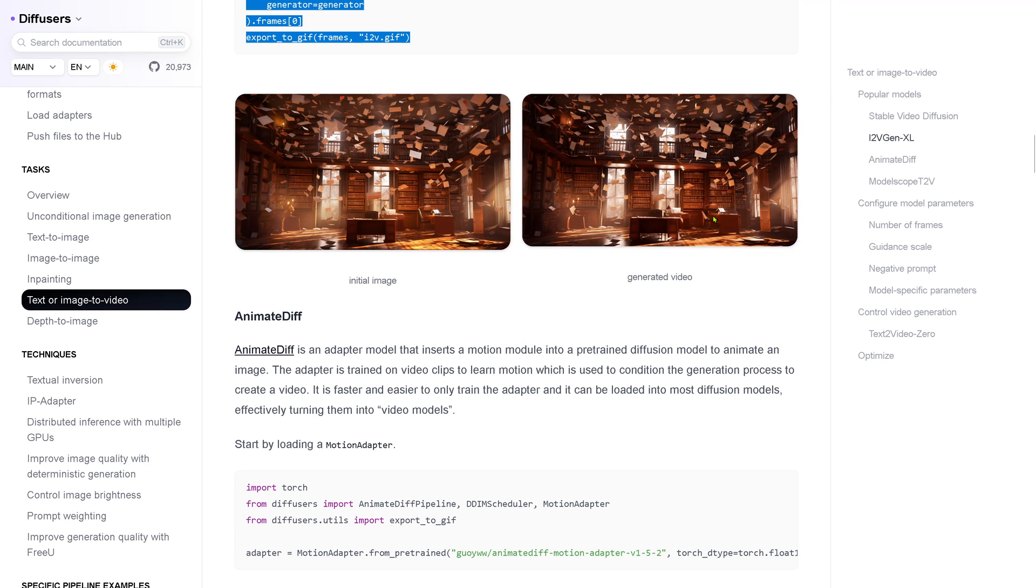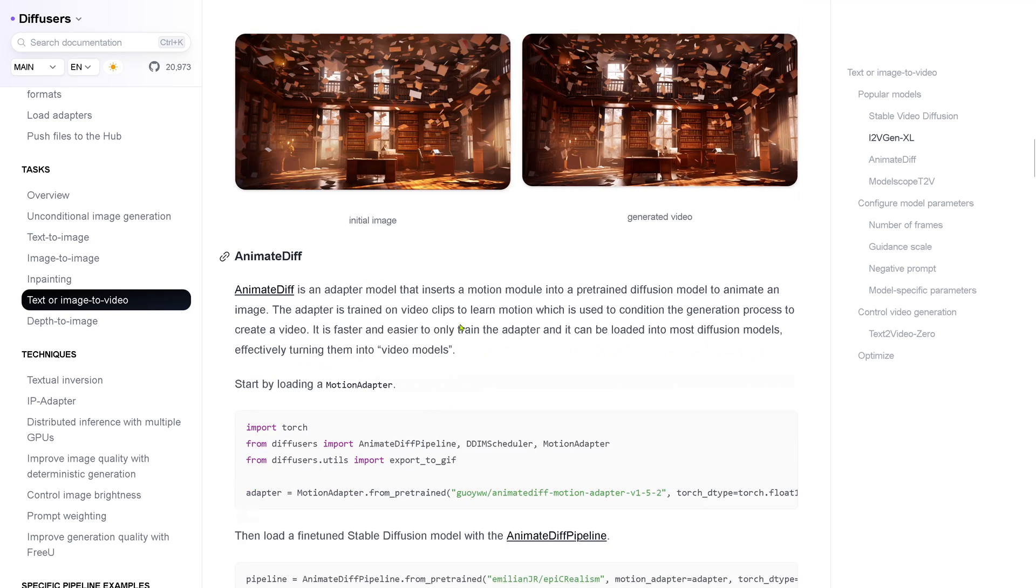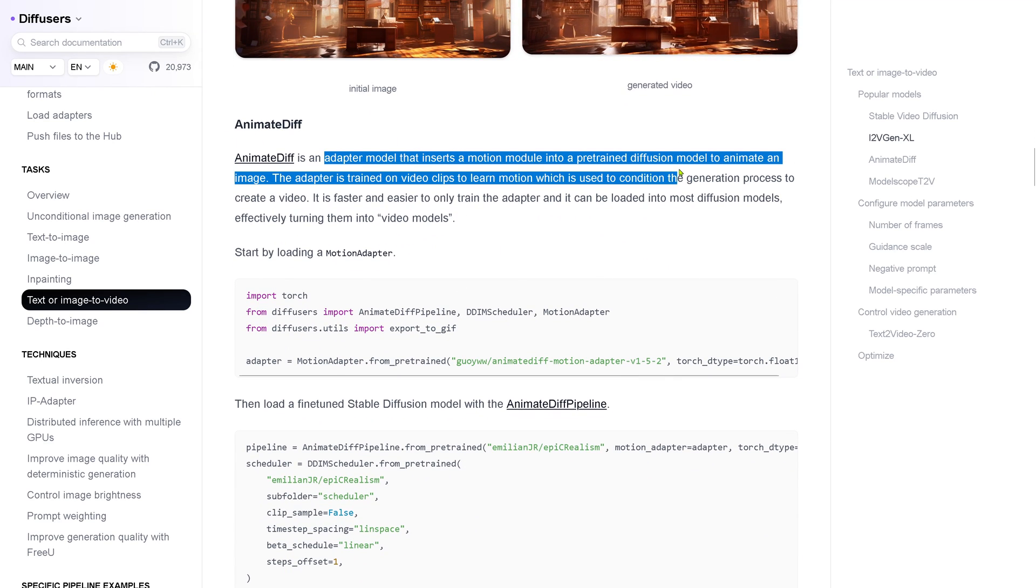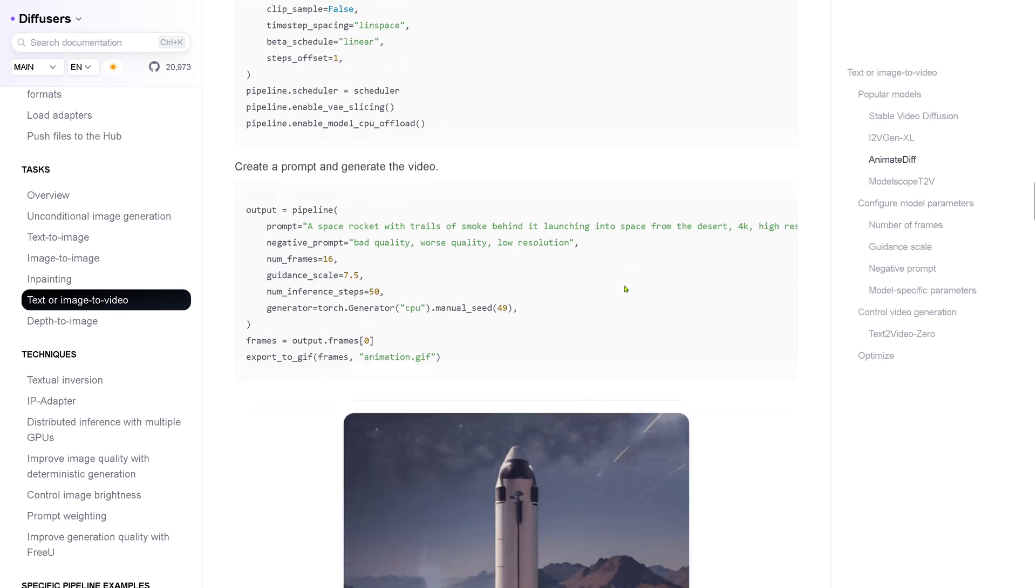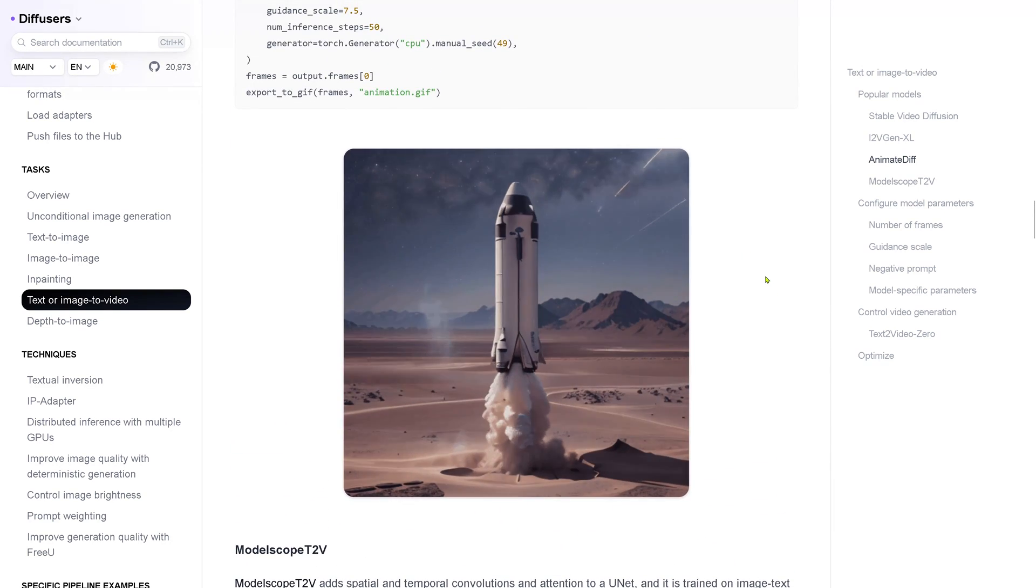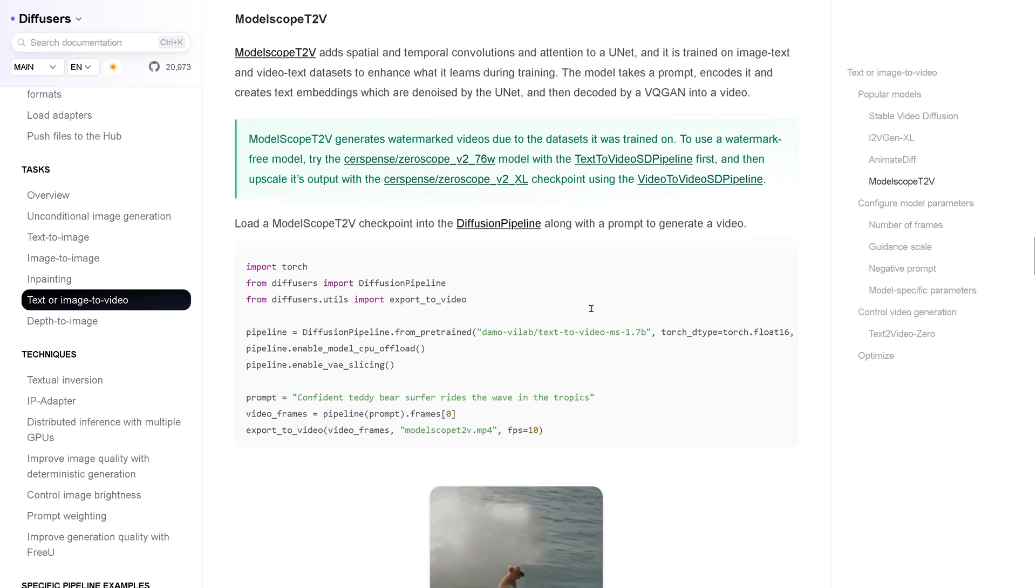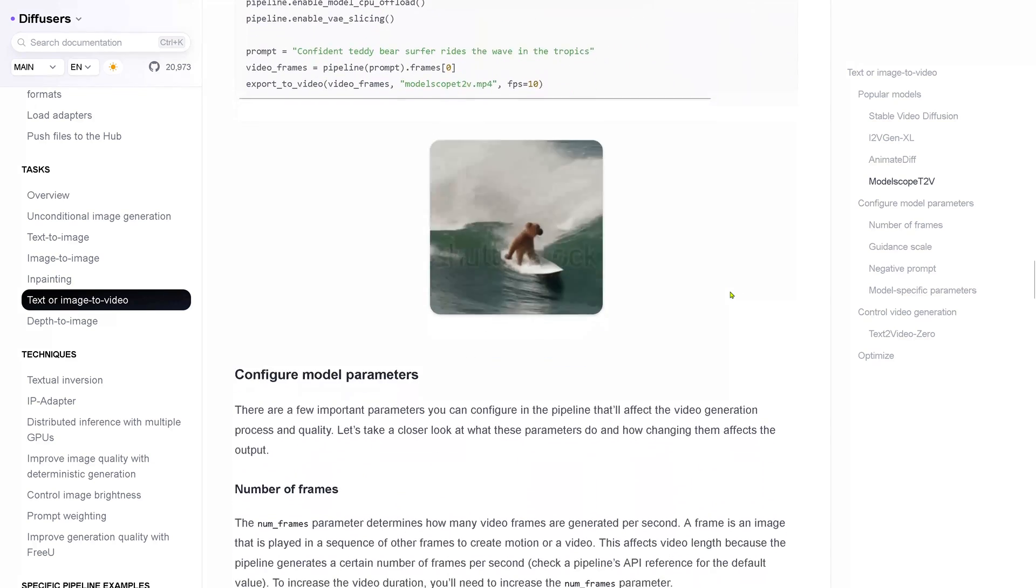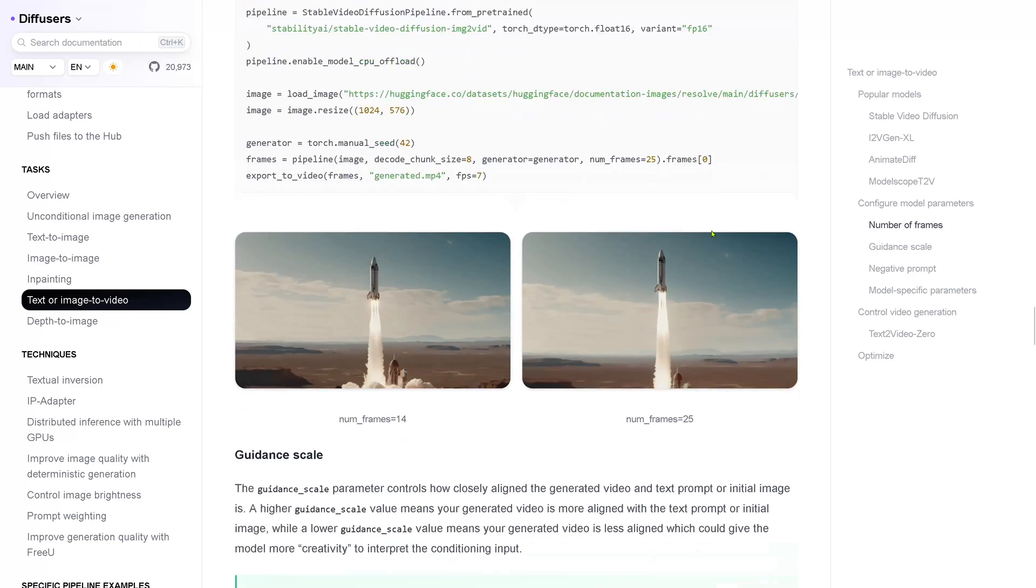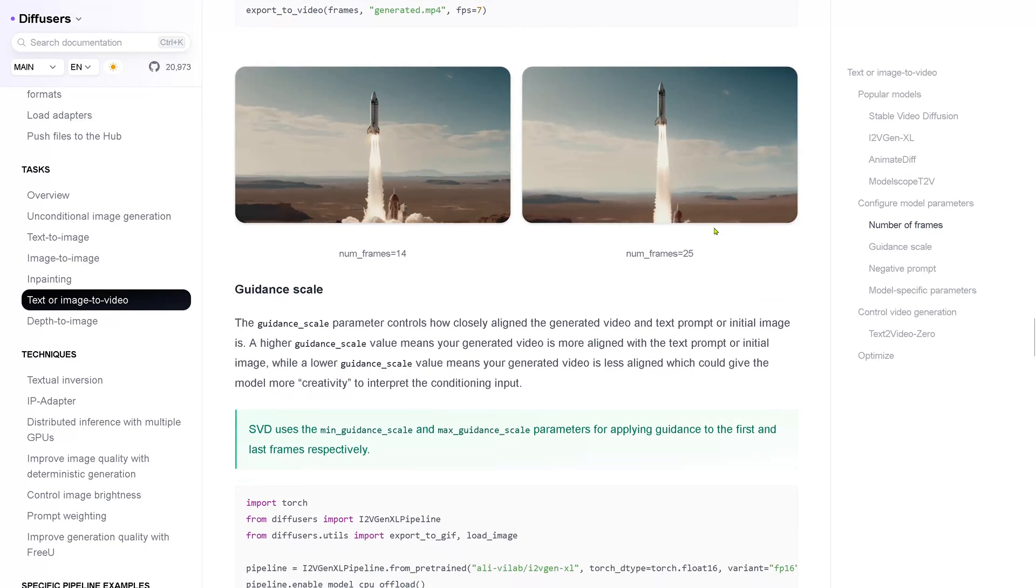So there is a way to start with this here also with Animate Diff. This is an adapter model as I told you. Beautiful, you have here the code. Look, here this is the official example here from Hugging Face, so you can build here your synthetic video whatever you want.